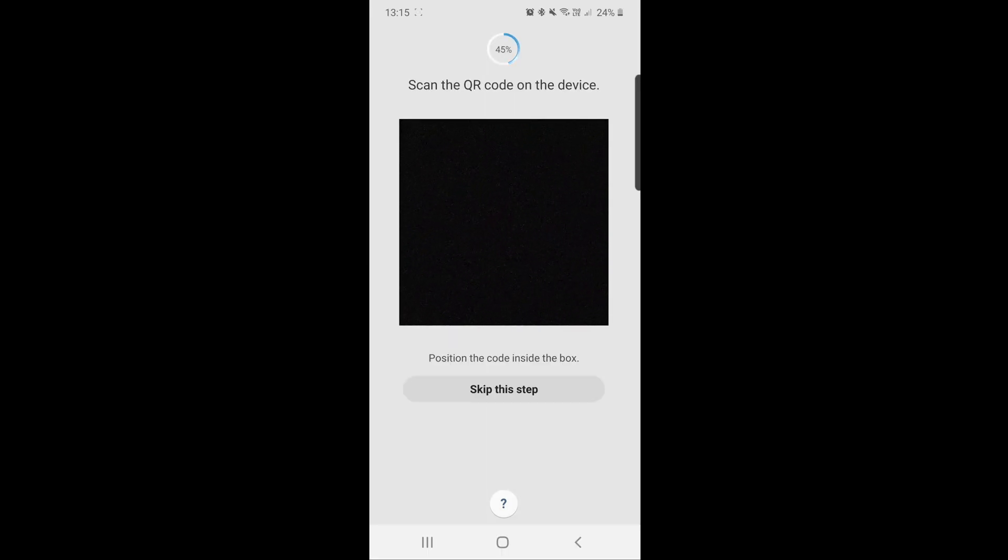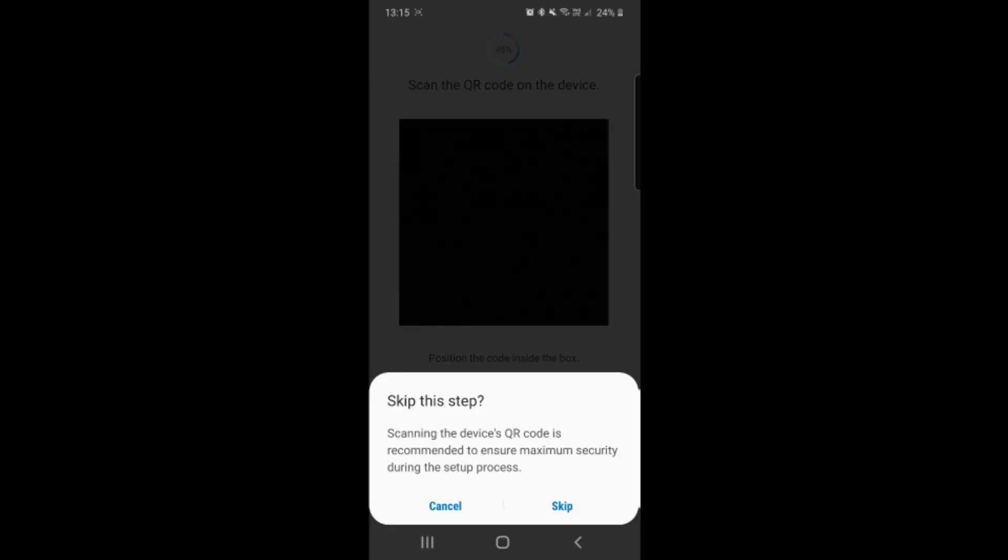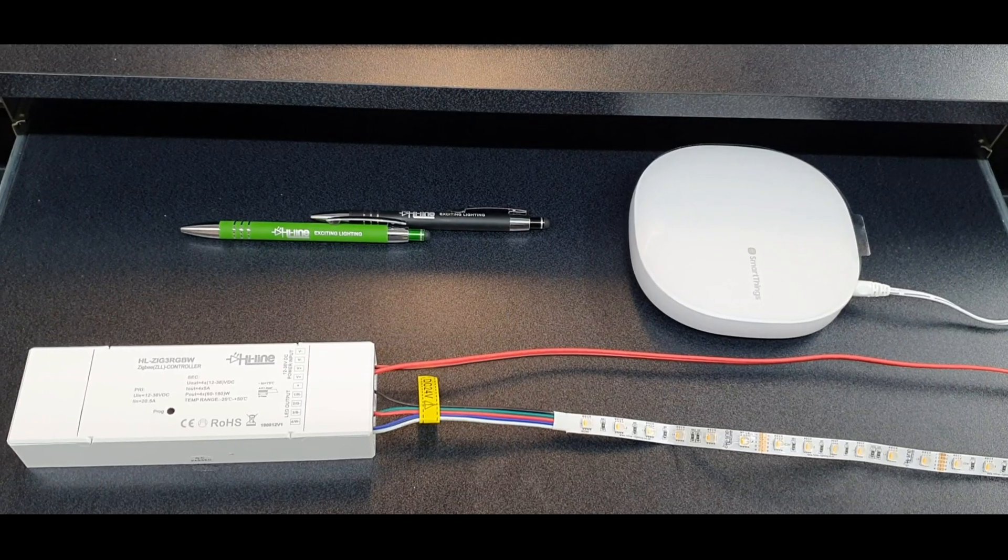Once you get to this step, the Zigbee controller does not have a QR code to scan, so you have to skip this step. Once you tap skip, don't tap skip again because we have to go back to the Zigbee controller and put it into pairing mode.